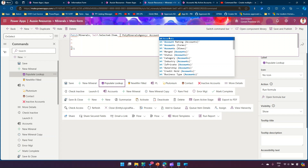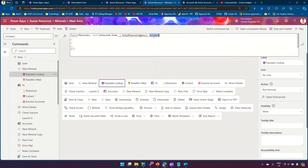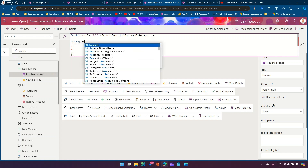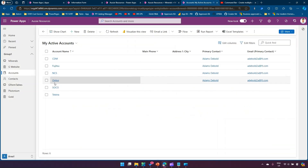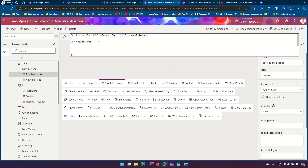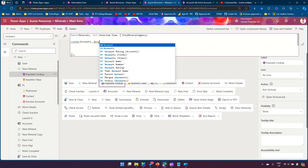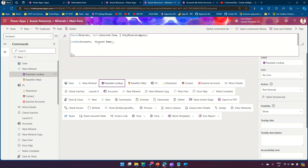Once you do that, you'll find all the fields for the Accounts record. The query we need to write is: if the account name is 'Soco', then attach that record to the Poly Minerals Agency field. The command is a `LookUp` function: `LookUp(Accounts, 'Account Name' = "Soco")`. So accounts, with the condition account name equal to 'Soco' in double quotes. Once done, close the LookUp field — that's how you write this command. Then cut and paste it into the formula.